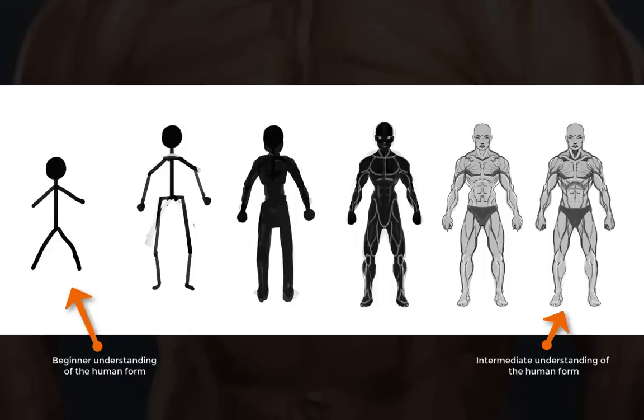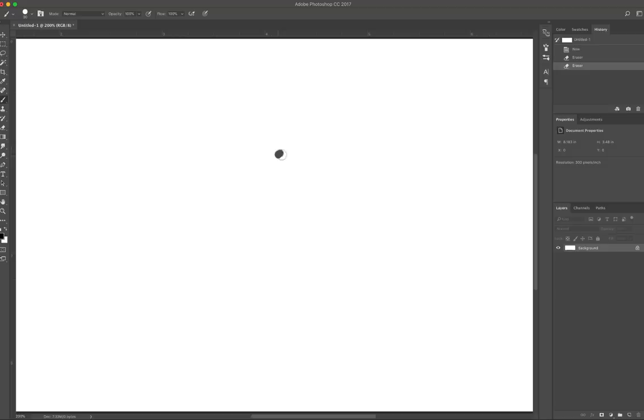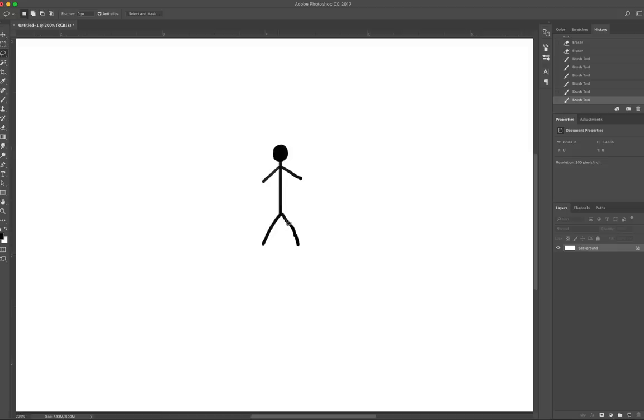The irony of that statement is that if you can draw a stick figure, you're halfway to being able to draw a human, a character. Because a lot of times what we do is something like this for a stick figure. This is the foundation of every humanoid drawing.